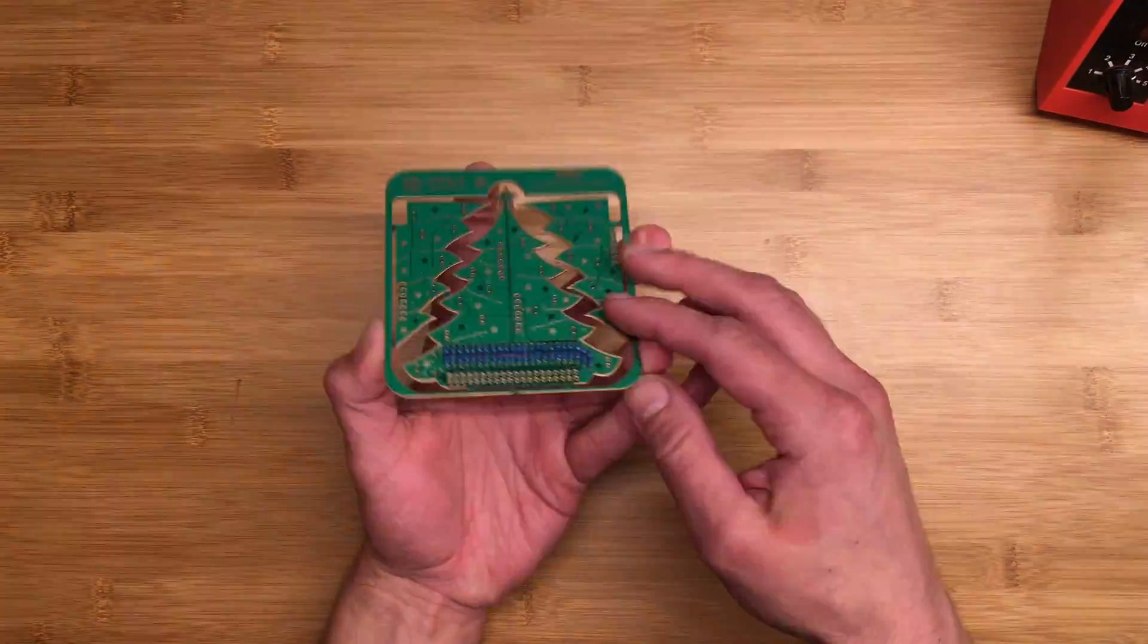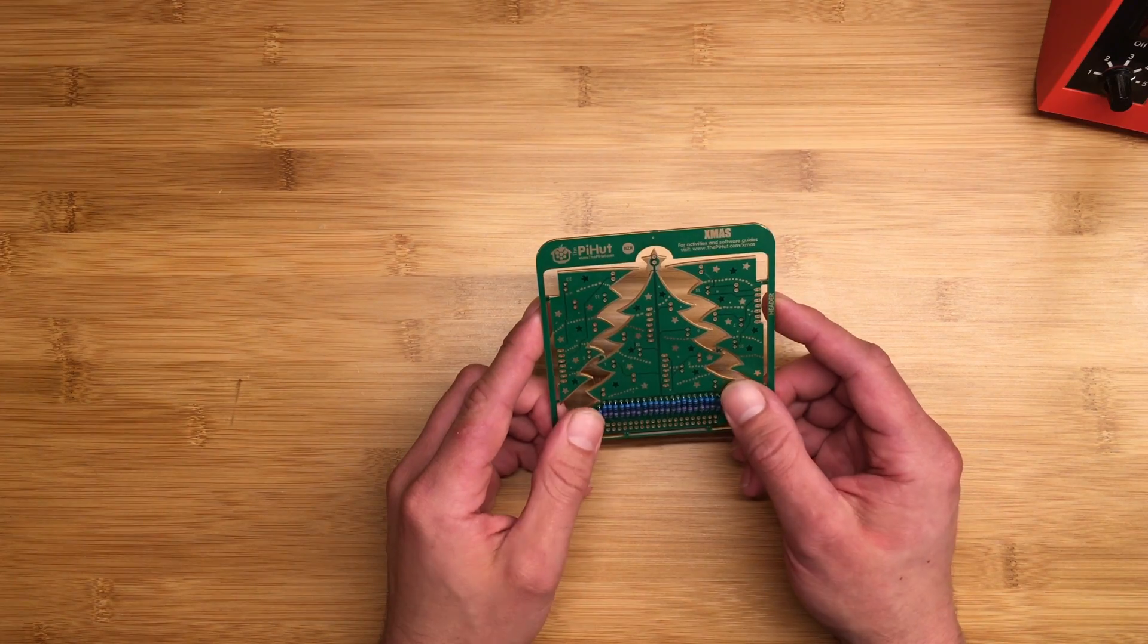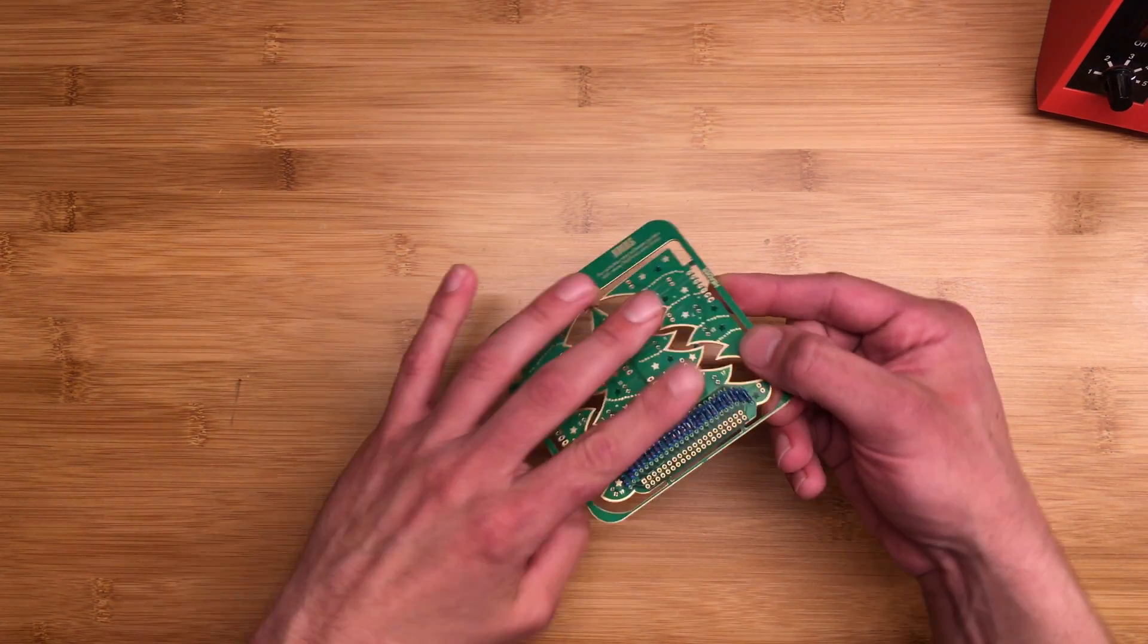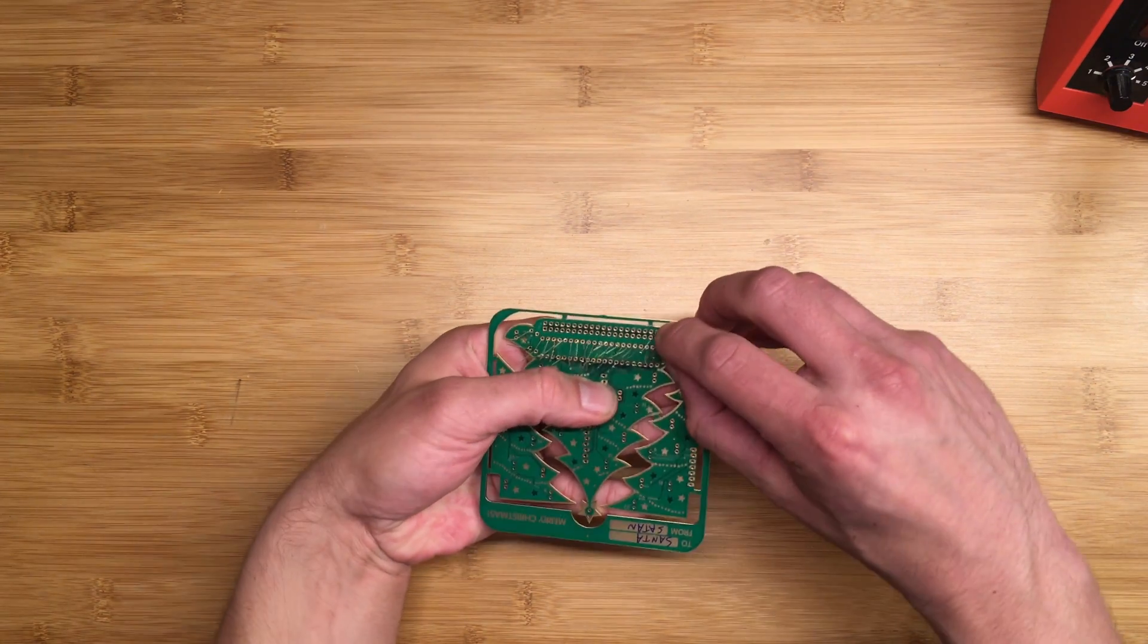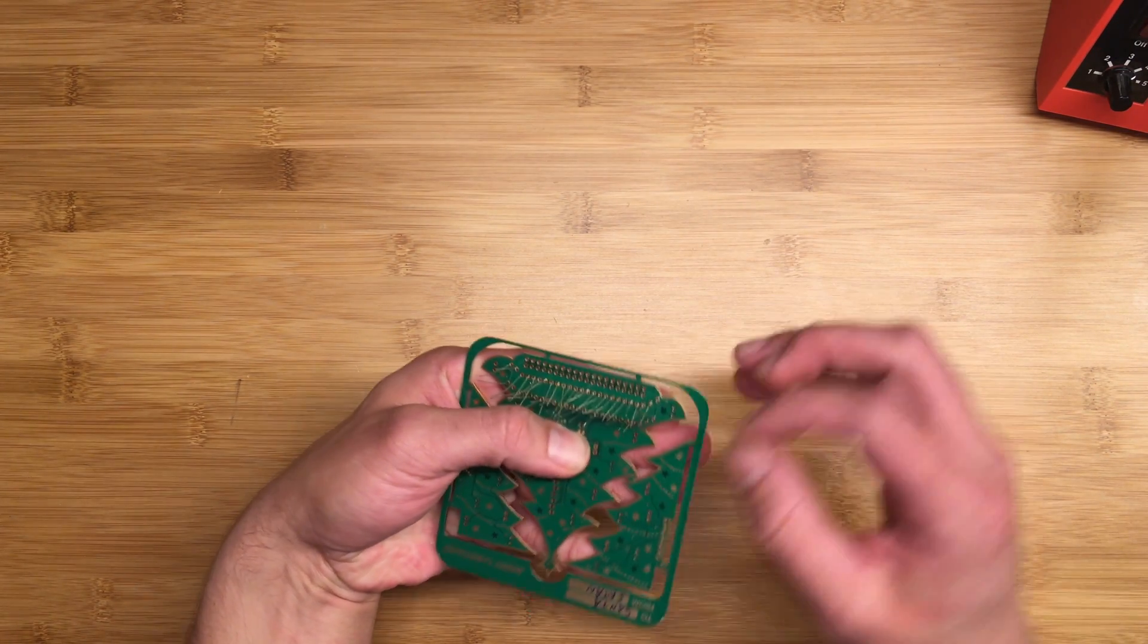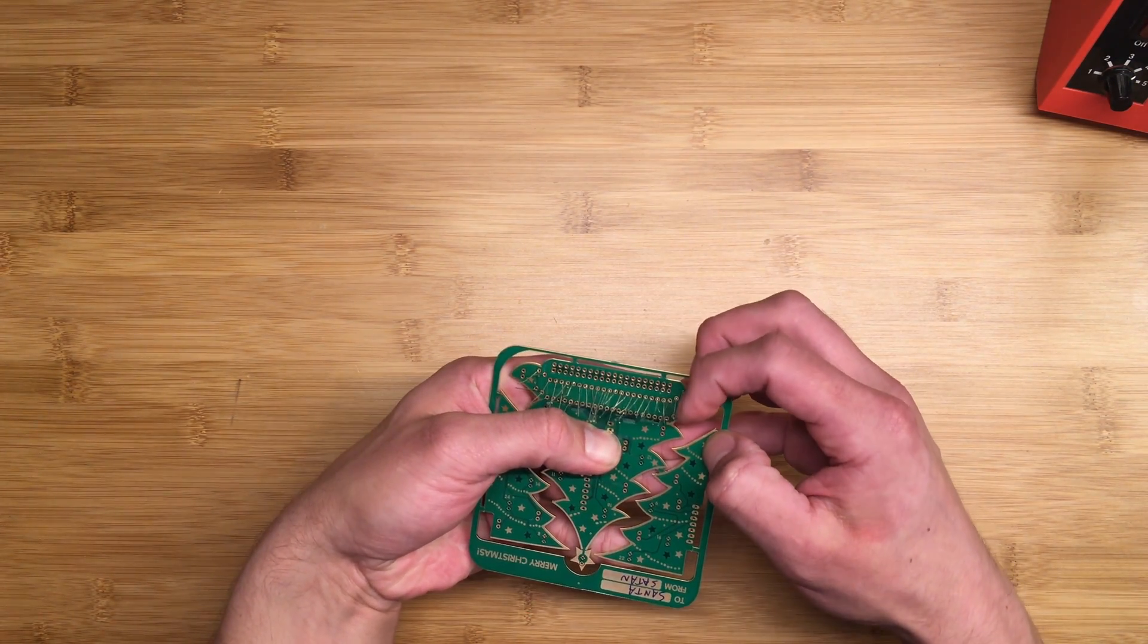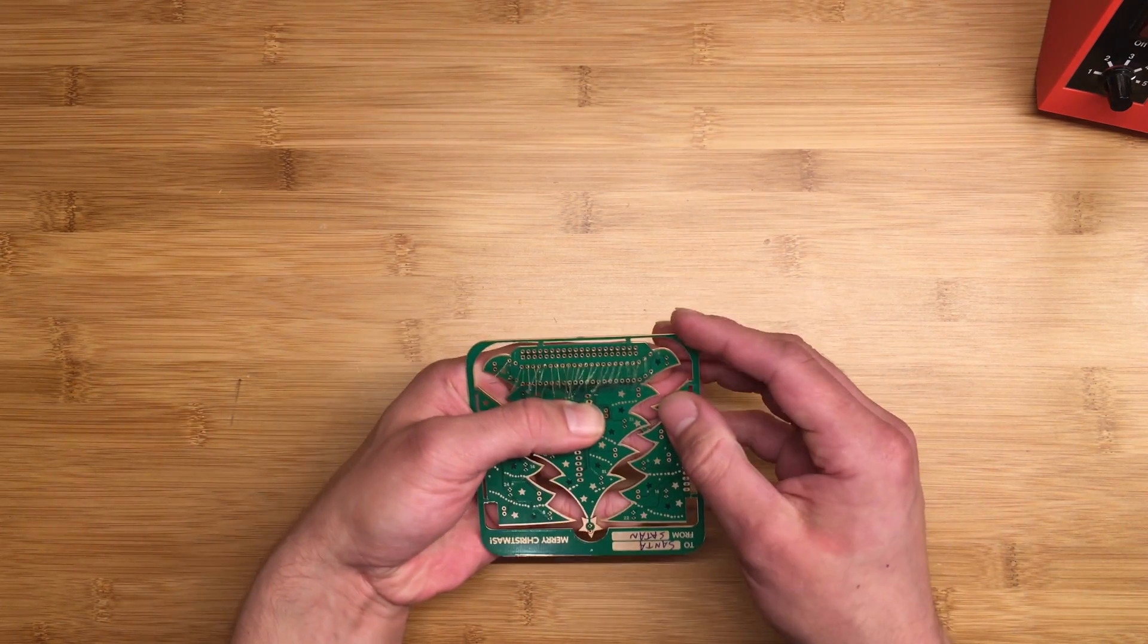All right, when soldering surface mount components like resistors, I recommend flipping it over and then bending the legs out just slightly. This will hold it in place while we solder. Just need to bend it a little bit outward, not too much because you don't want it to go over and short against anything once you've soldered it.